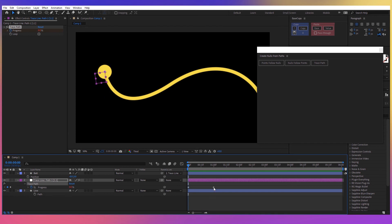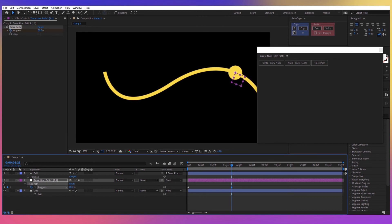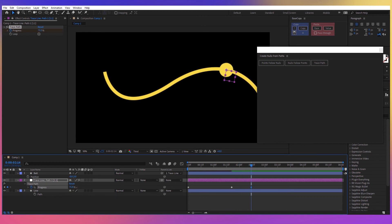I can just obviously take this keyframe and move it maybe forward, I can decrease the progress, I can create another keyframe and I can play around with it however I want.